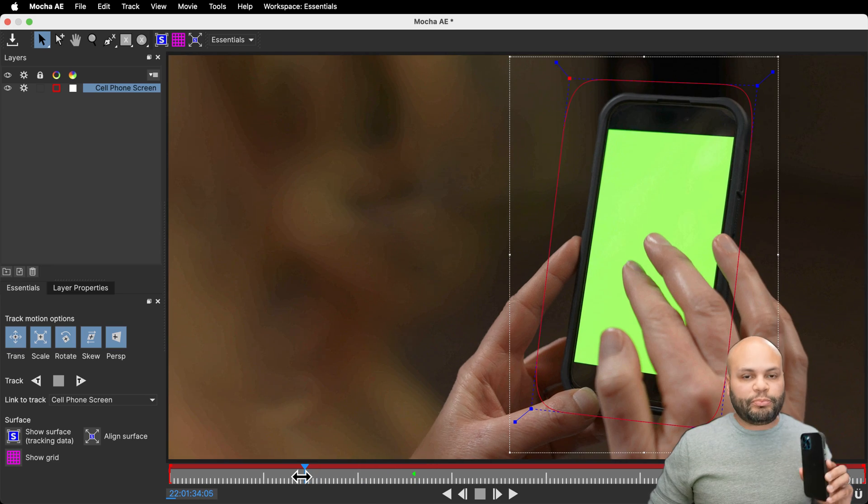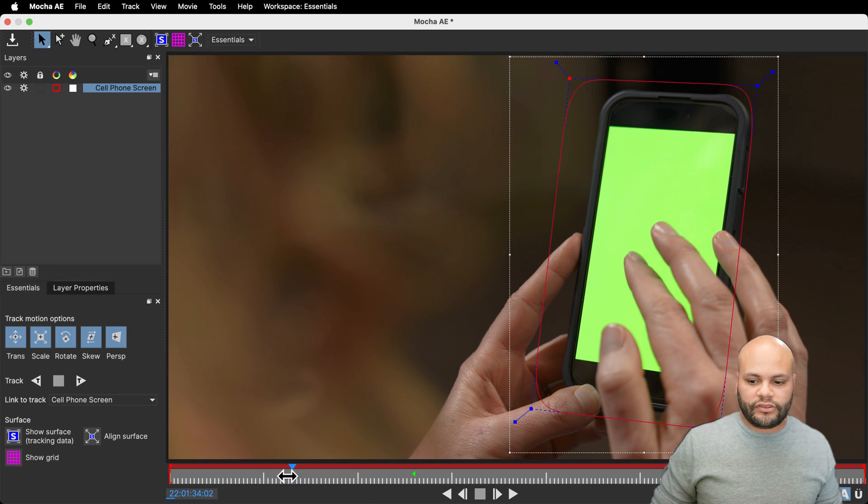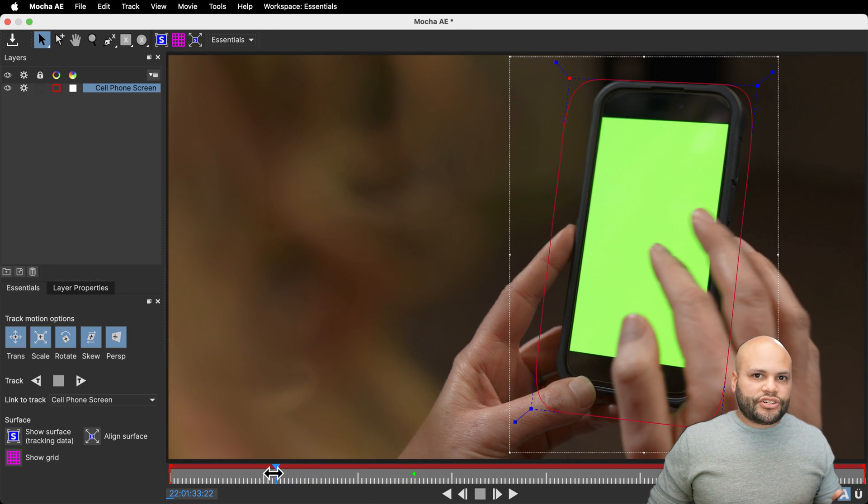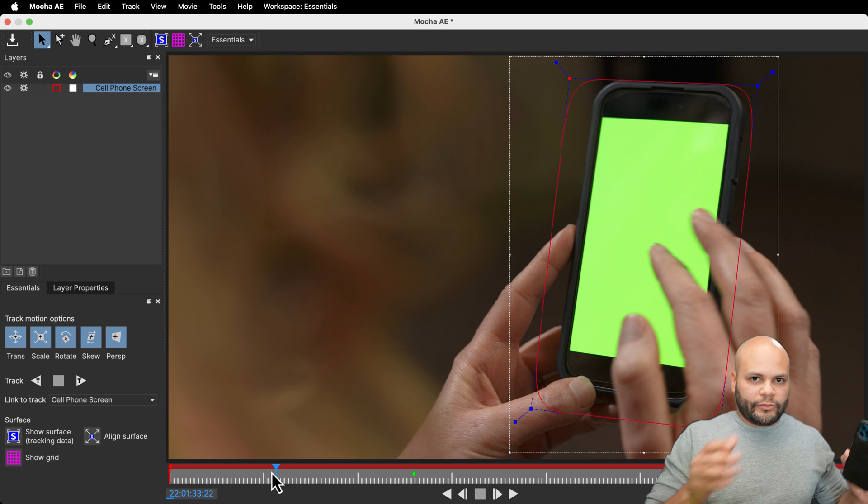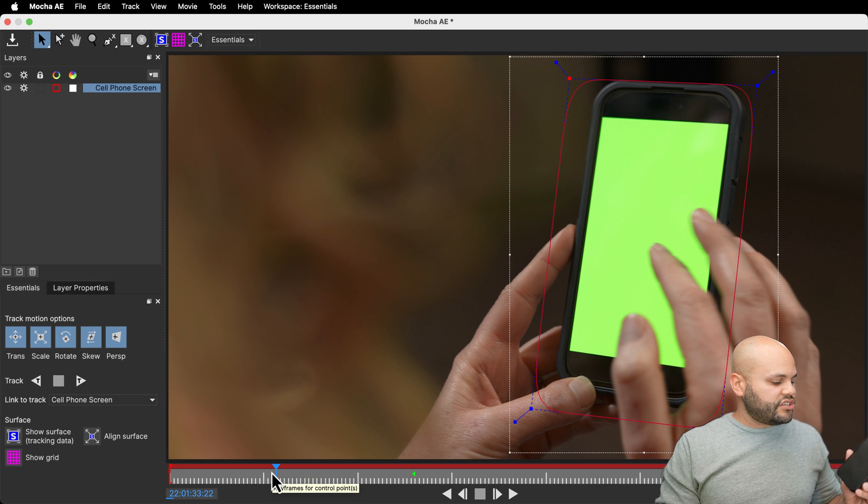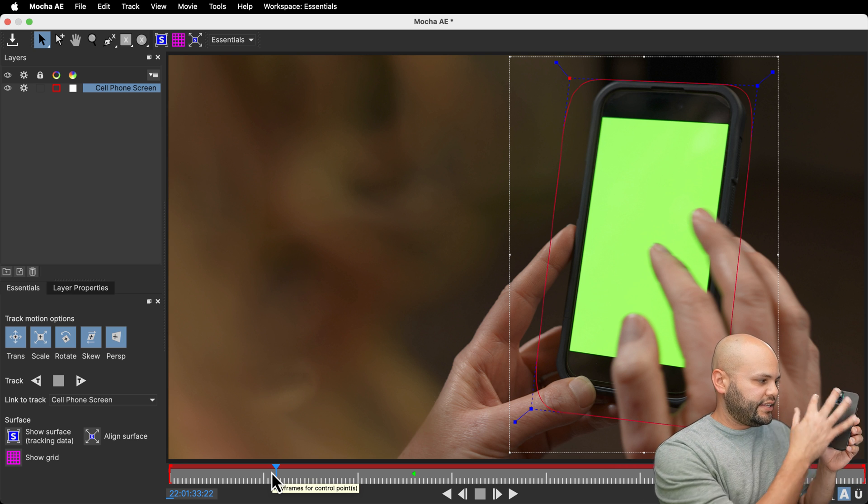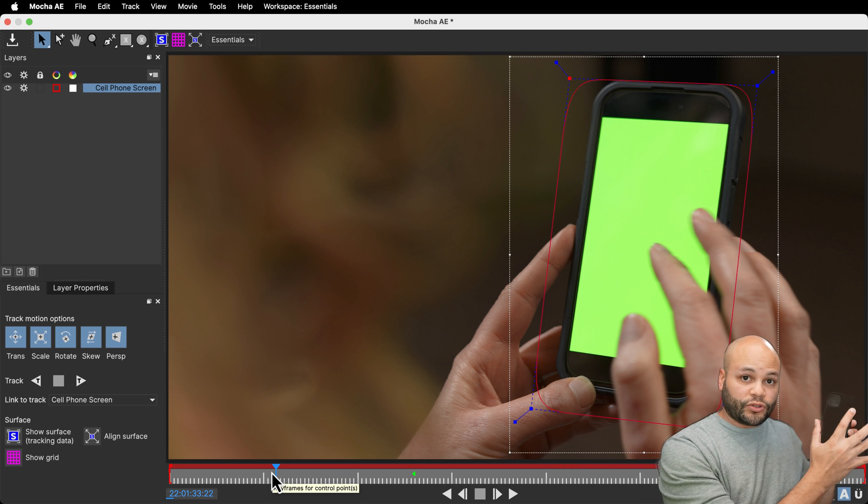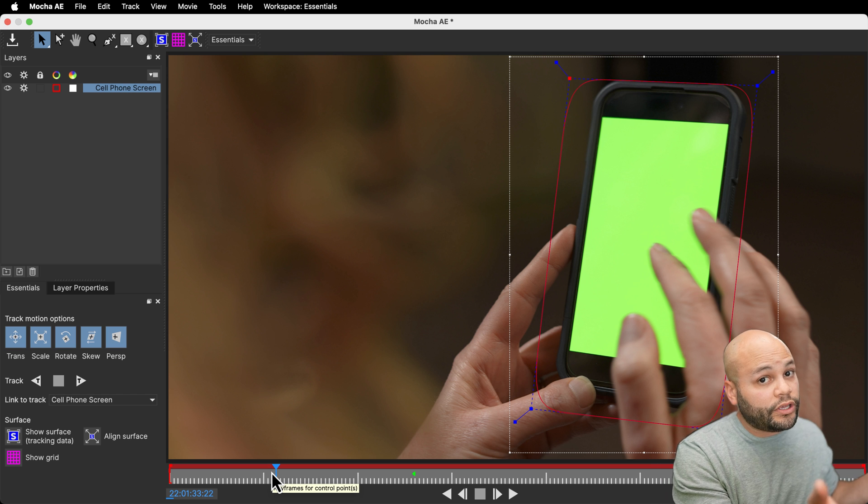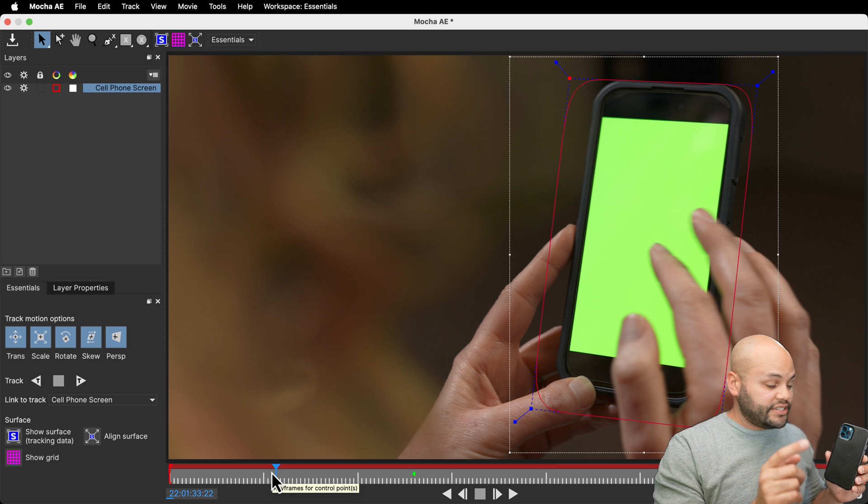In my example, I've put some challenges in there on purpose. I've already tried to track this before recording this tutorial, and I know it doesn't work when the hand gets in the way of the screen. Sometimes it will, but for this particular instance, it does not.